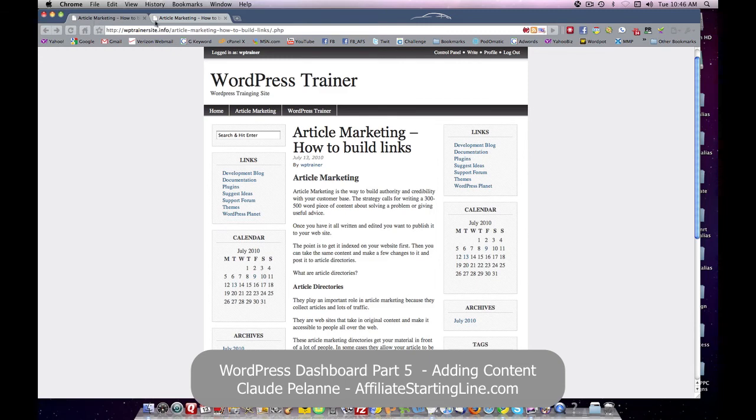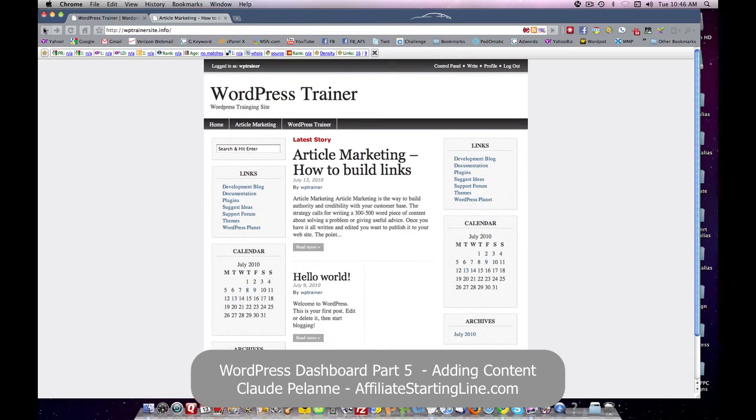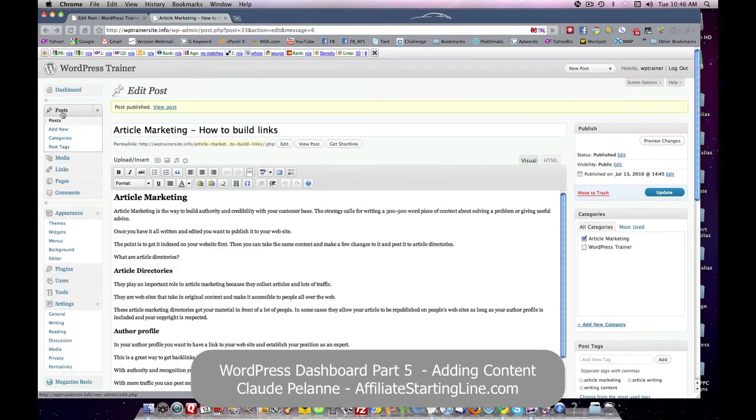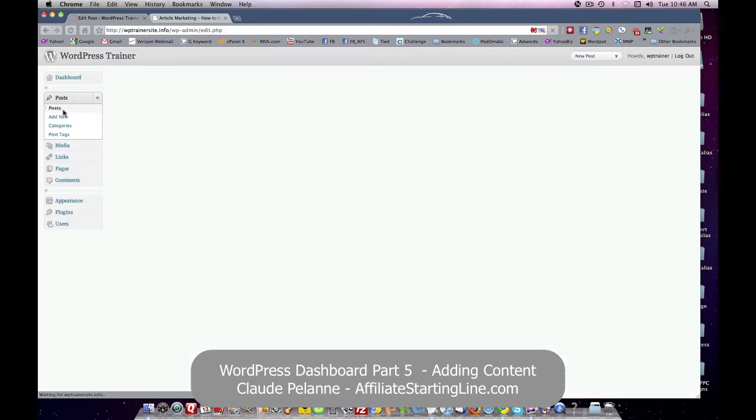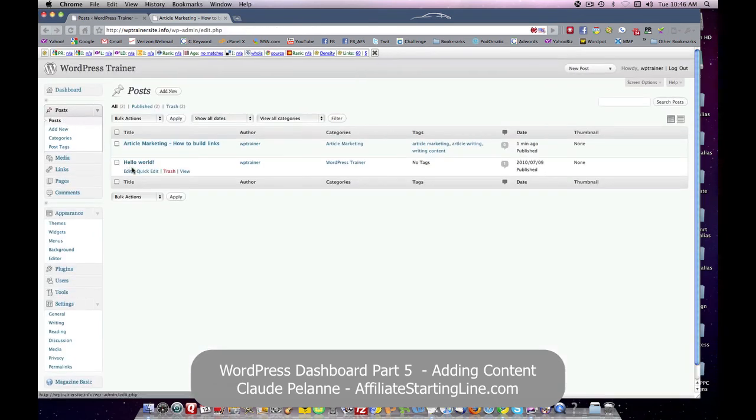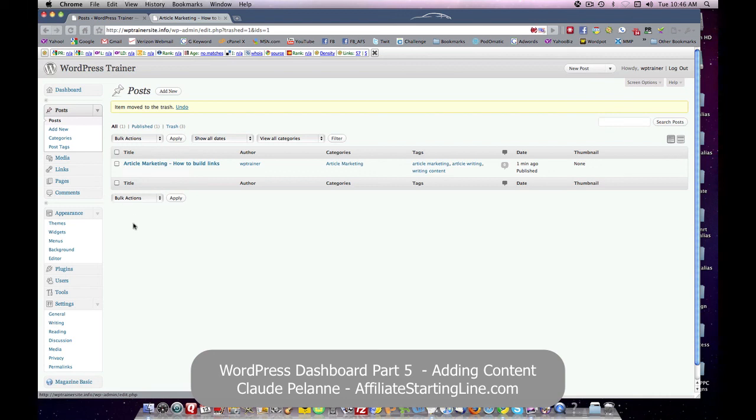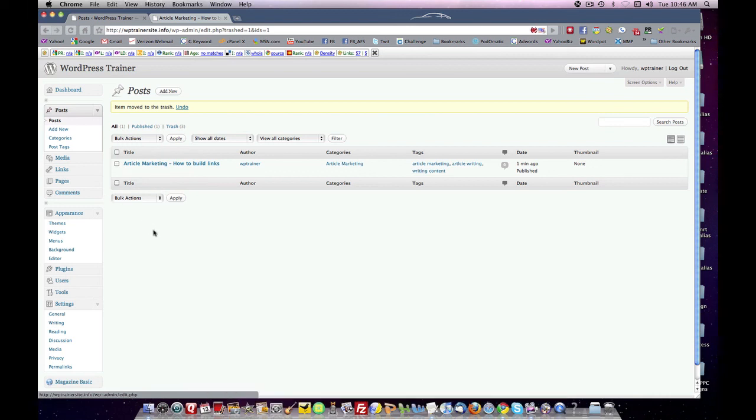There's another bit of housekeeping we can do. And that is we can come into our Posts, take a look at Hello World, click it and send it to the trash. We don't need it anymore. We have a piece of content now that's in here and that's got a lot more value. So that's how you put content into a post. And I hope this has been helpful and useful.